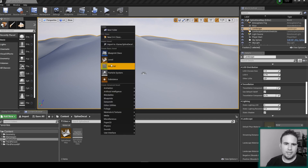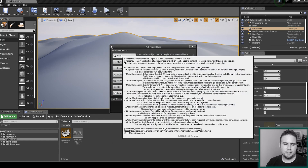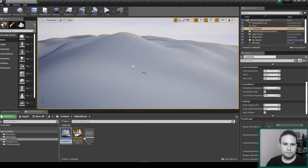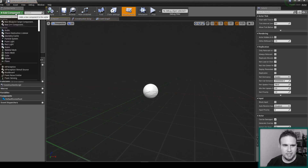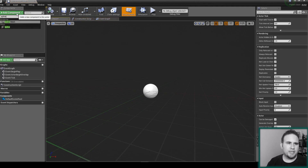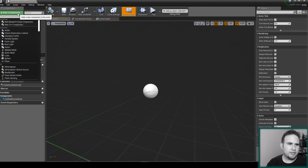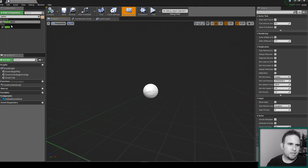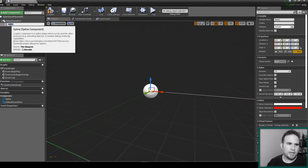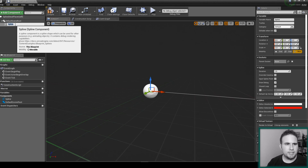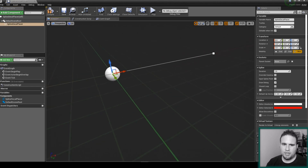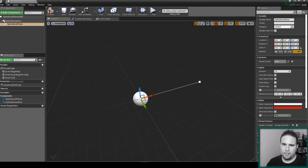Let's create it. I'm going to right click, go to Blueprint, and create a new actor. We're going to call this actor 'Spline Decal Placer'. Then I'll click 'Add Component', type 'spline', and bring in a spline component. We'll call it the same — Spline Decal Placer. A spline, as you can see, is just a line that has points along it.